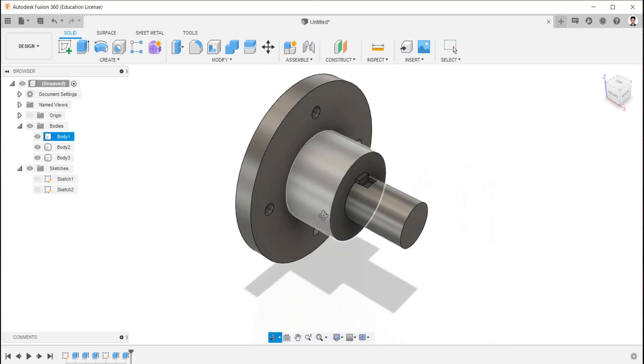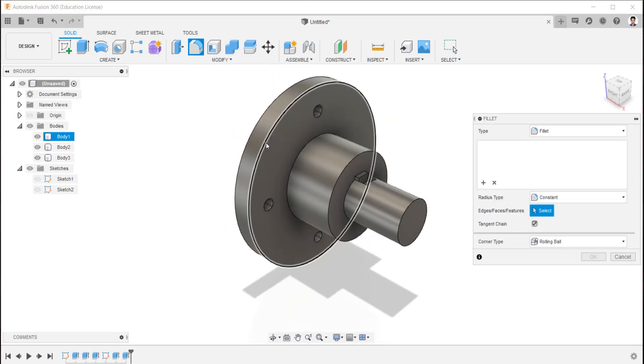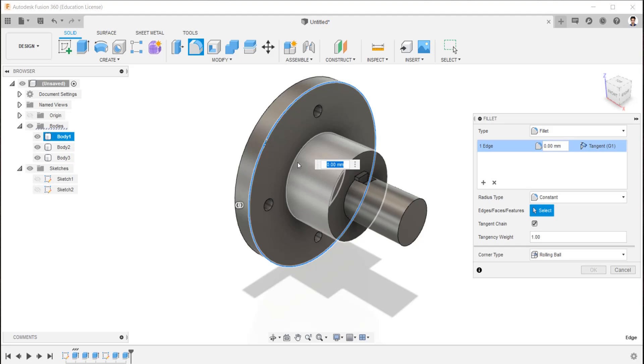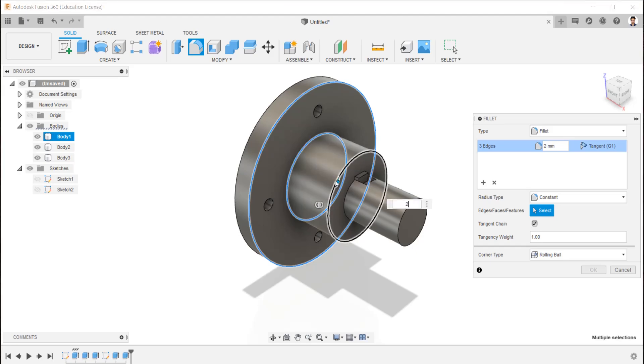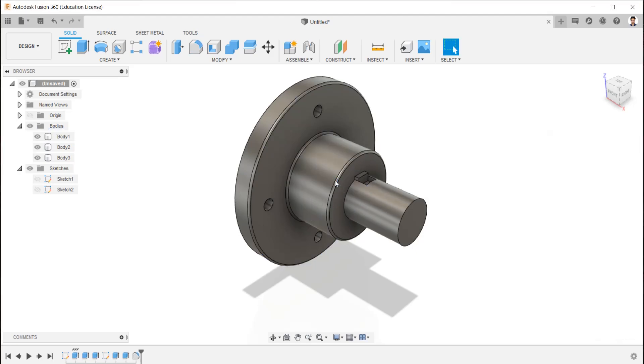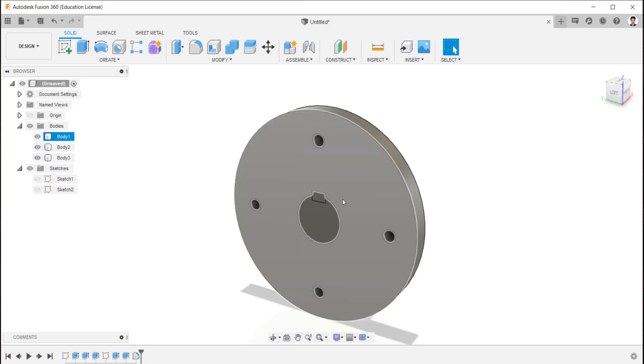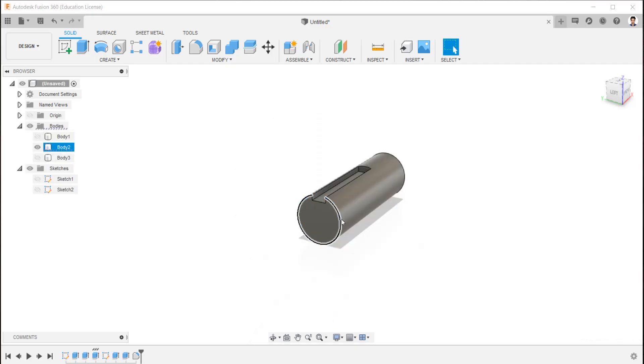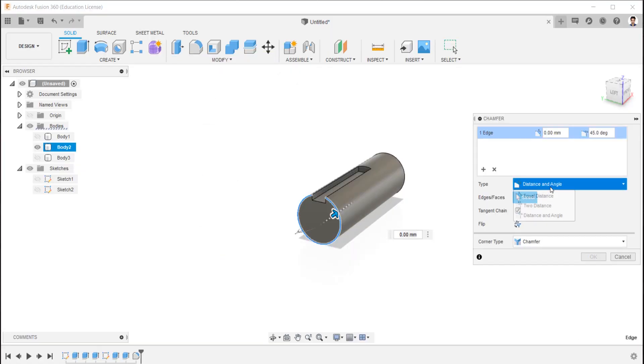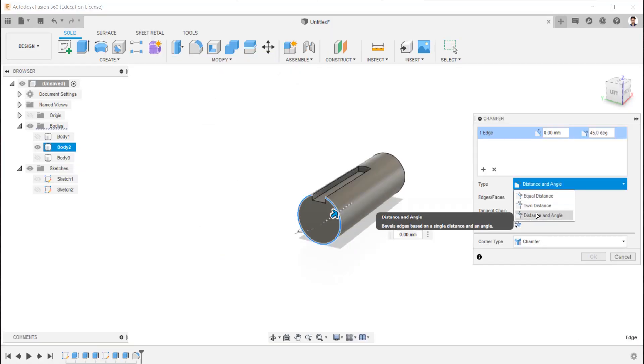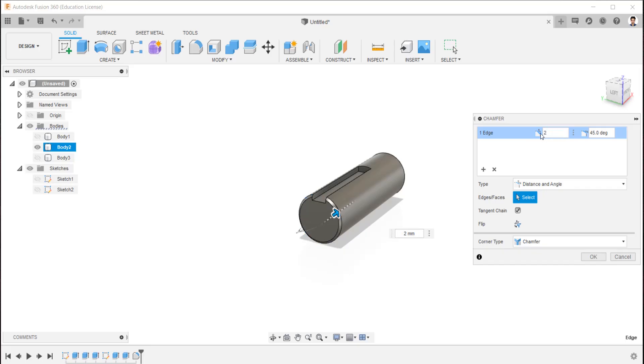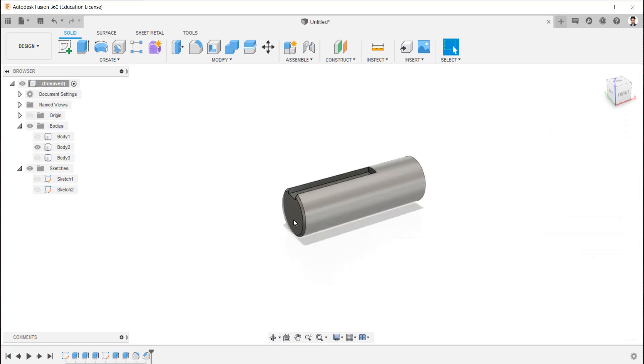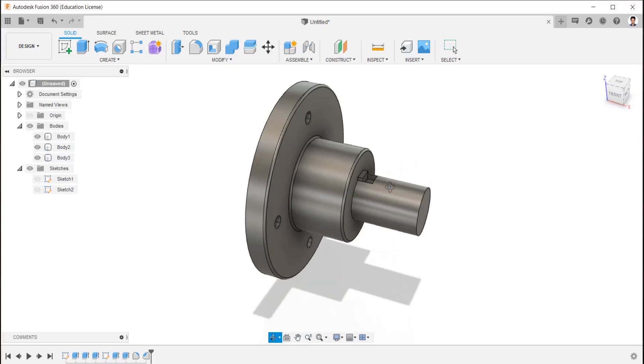Now we are going to make some fillets in flange. Select the edges and make fillet for 2 mm. Hide these bodies. And now make chamfer to the shaft edge for 2 mm by 45 degrees angle.